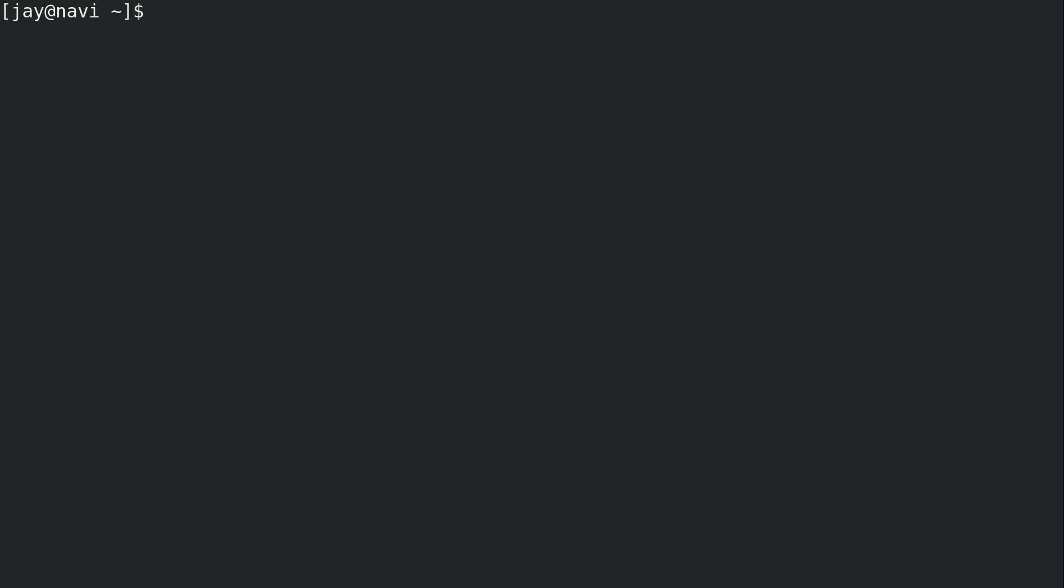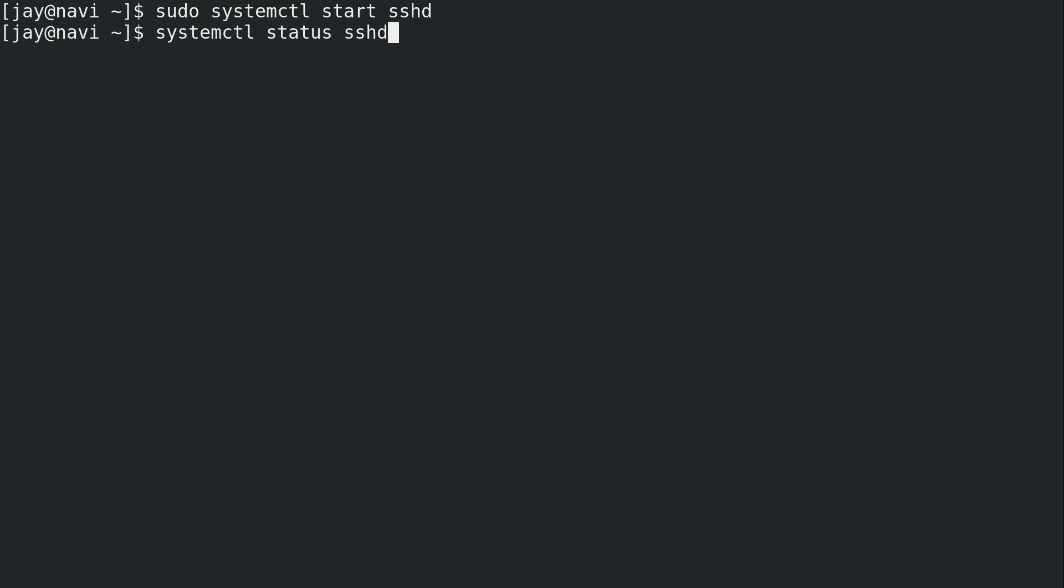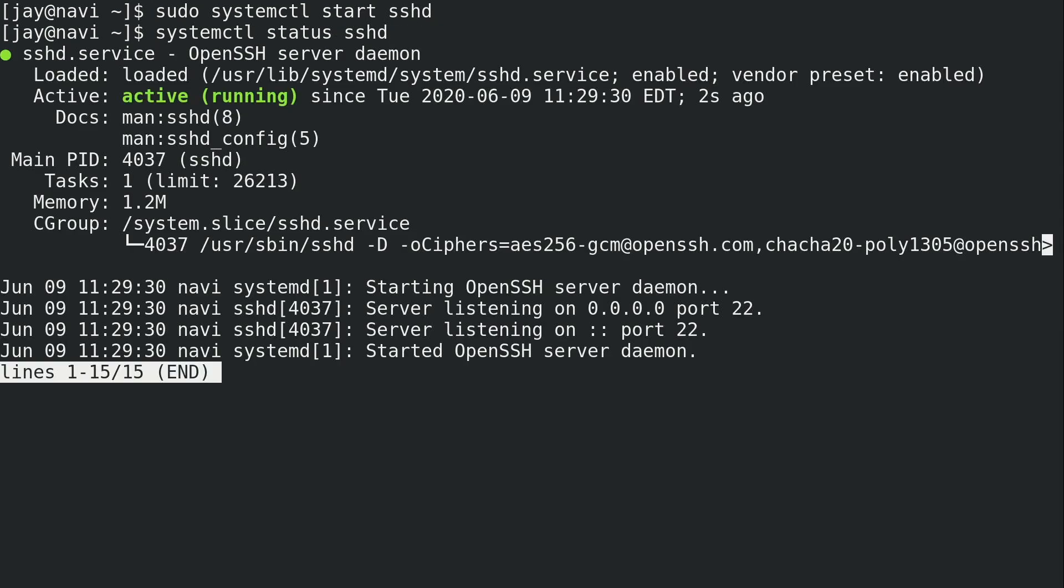To start it back up, you guessed it, I simply change stop to start and then press enter. Pull the status yet again. And we can see that we're back to normal here. The SSHD service is now running and it's available for use.